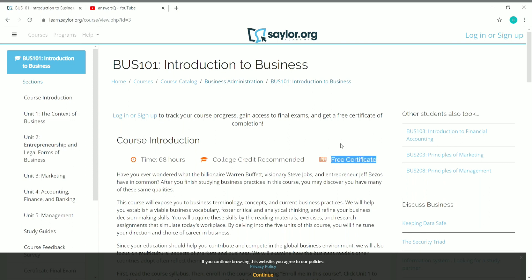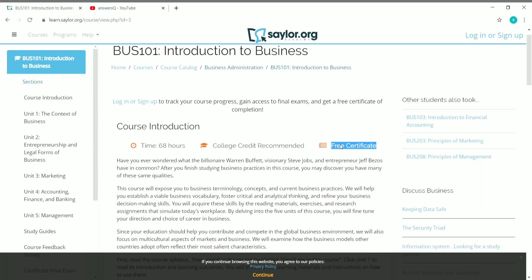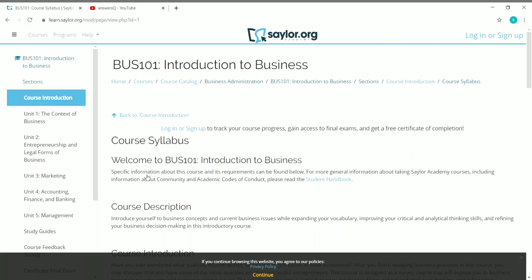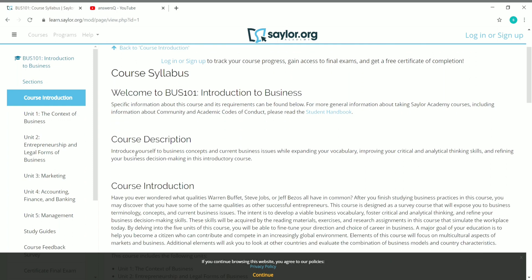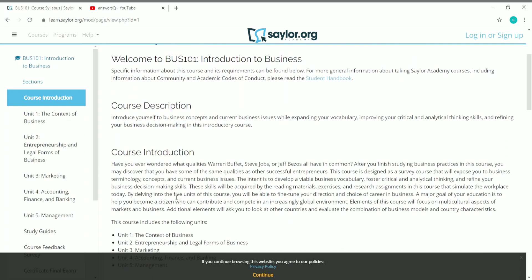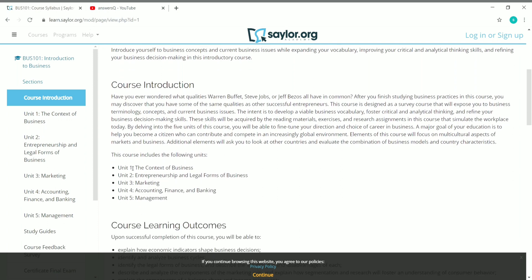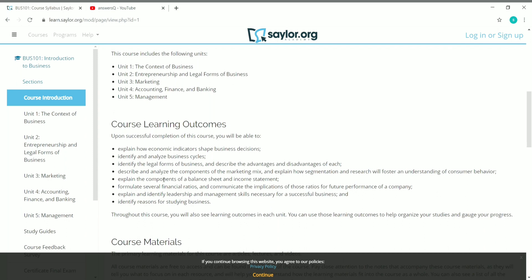Once you complete the course, you will get a free certificate from Saylor Academy. If you scroll down, you can see the course syllabus — just click on it and you can see the complete details of this particular course. They have given the course description, introduced the course in a few lines, and shown how many units there are and what those units cover.